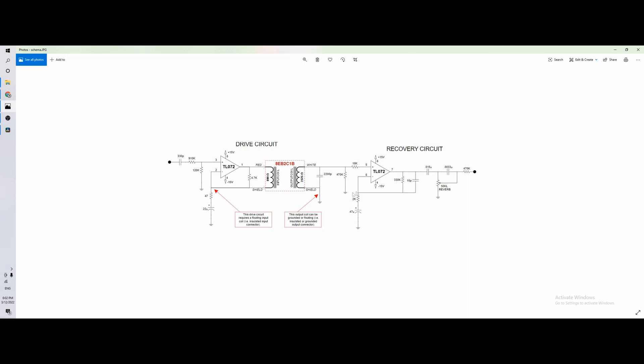And then you have a lot of gain here, like 330 divided by 2k, so it's, I don't know, 150 gain or so, the signal, and this is to bring it to the level of the signal. So apart from this circuit, then I add the high and low pass filter and the mixer.